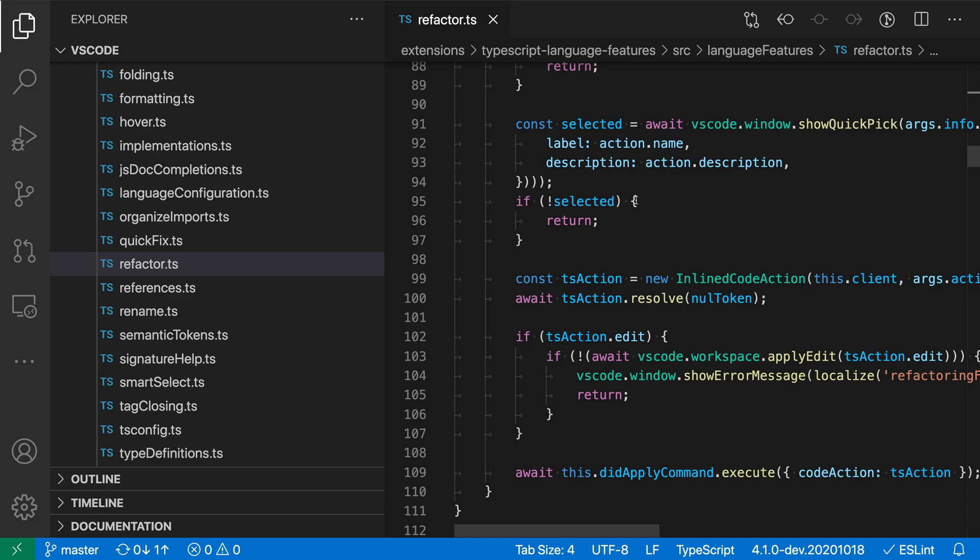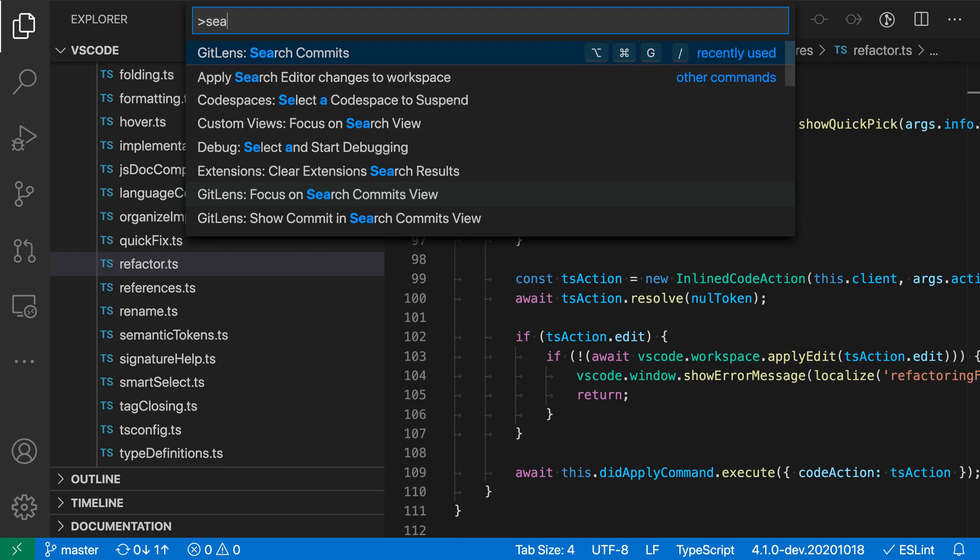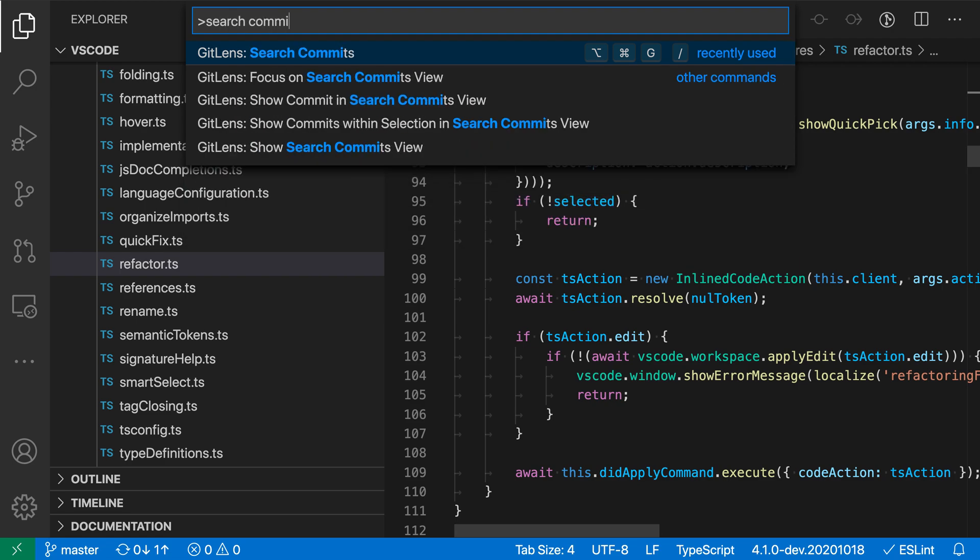You can use the GitLens extension to search through commits in the current repository. Here I already have the extension installed, and to start a search, I'm just going to open up the command palette with Ctrl-Shift-P or Command-Shift-P on Mac and say search commits.